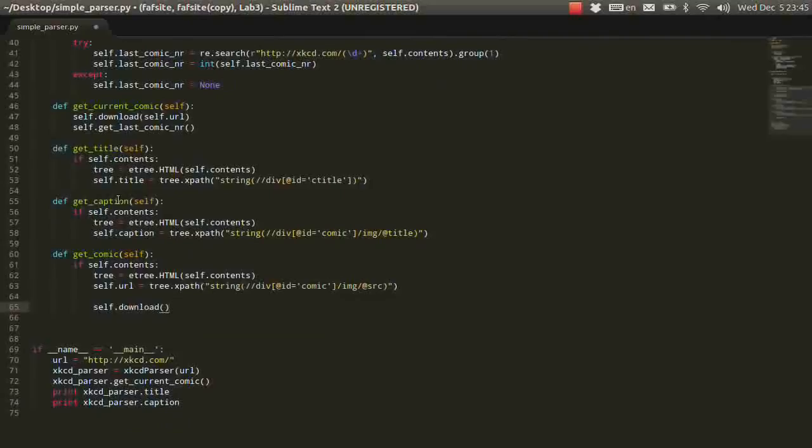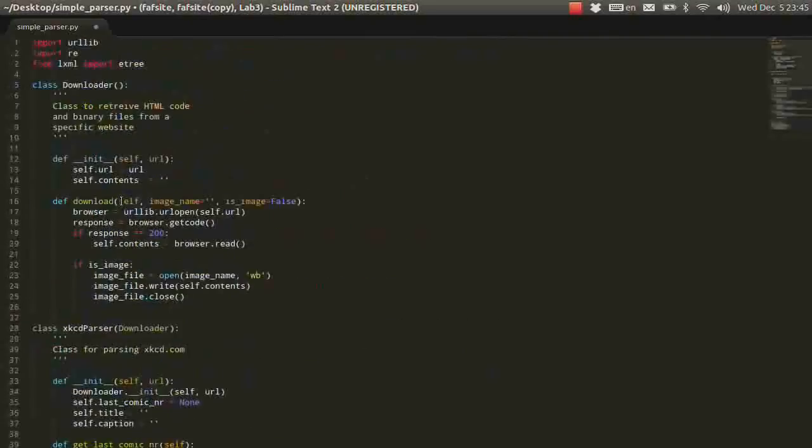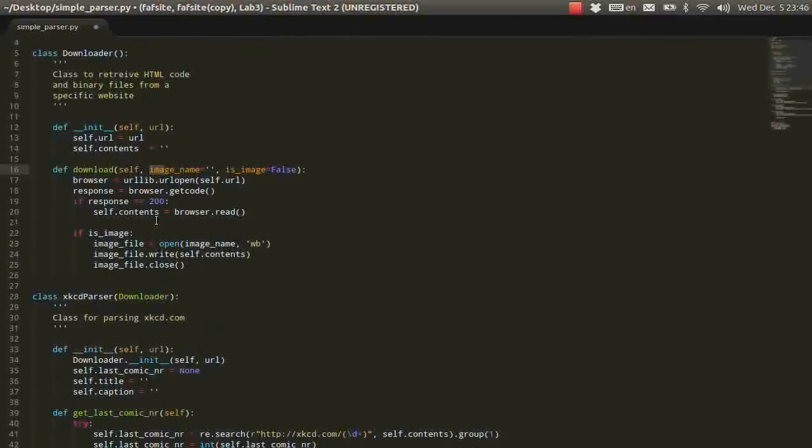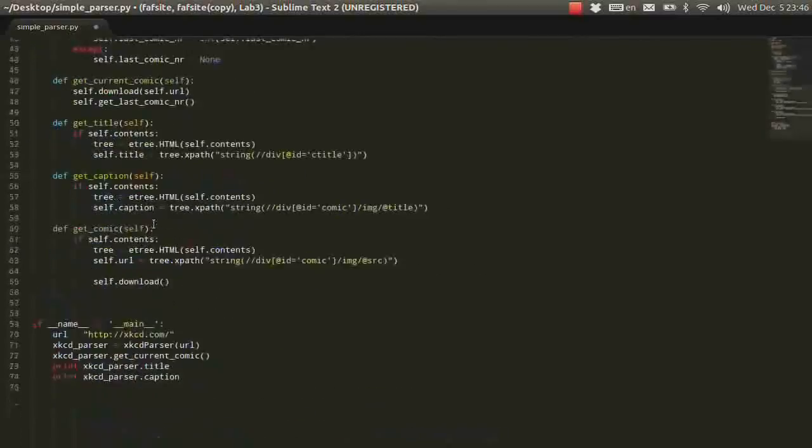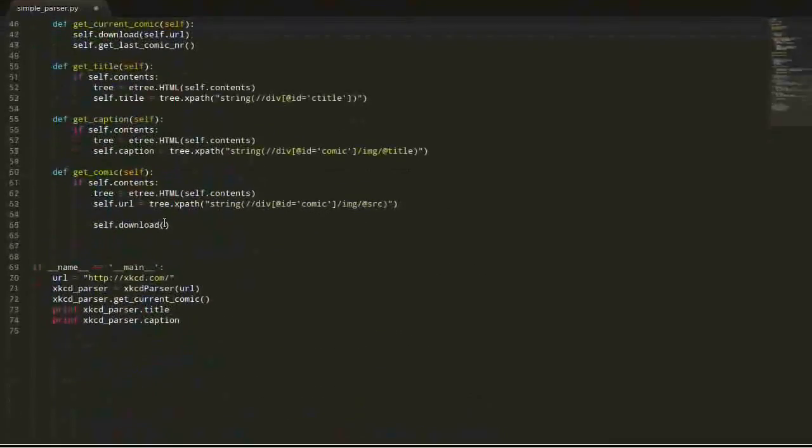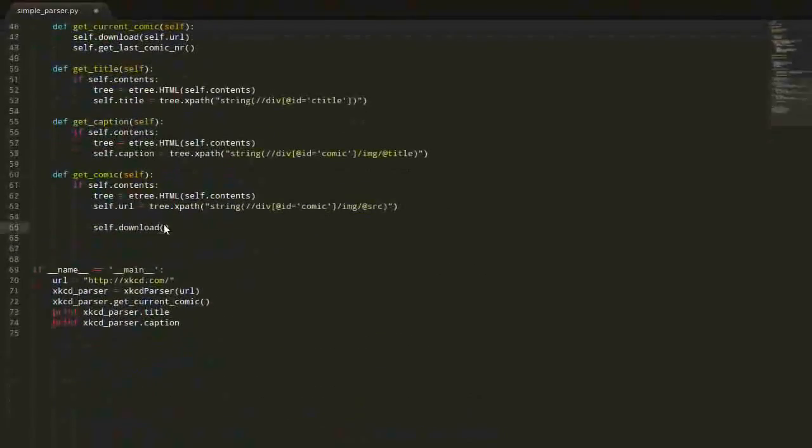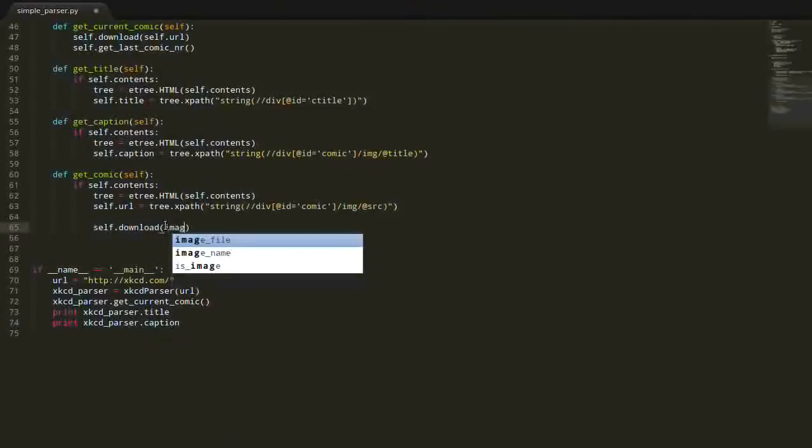And now we need to perform the download. But the download, as you remember, it has some default parameters, which we will use right now. This is going to be the image name and setting explicitly that it is an image.